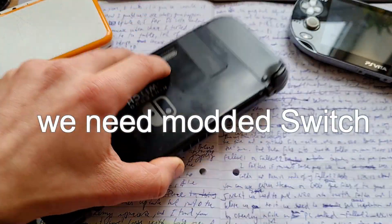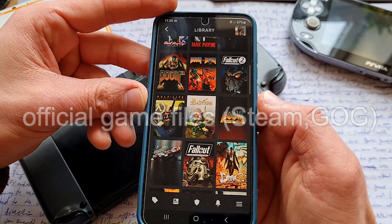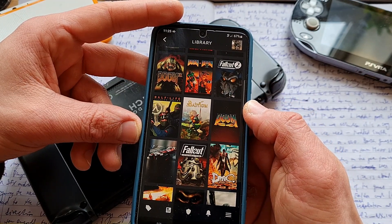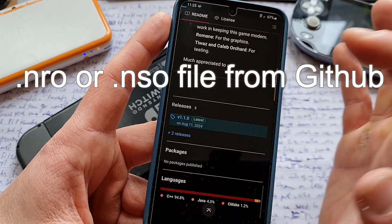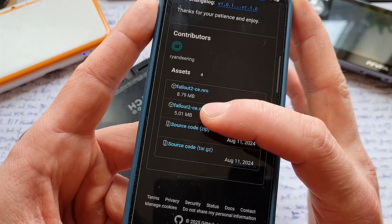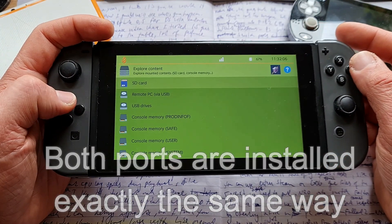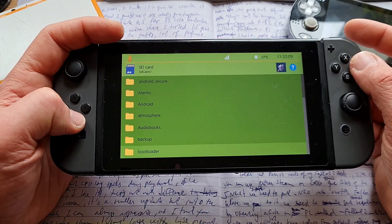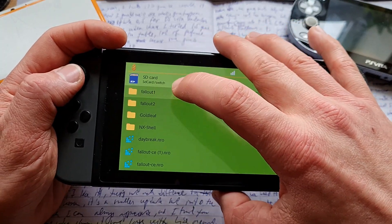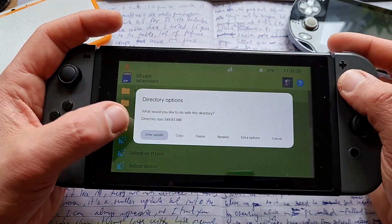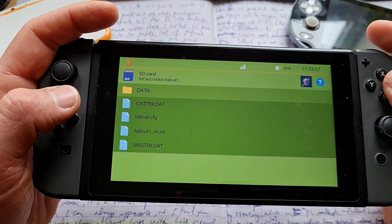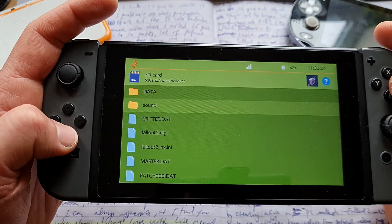Let's install it. We need a modded Switch and original official game files — I was using Steam game files, but GOG versions work fine as well. We also need the latest release from the GitHub, link is down below, available as .nro or .nso. Both games are installed exactly the same: you just need to put your game files into the Switch folder. Here is the Switch folder with my Fallout 1 and Fallout 2 folders. Create a folder, call it Fallout 1, and put your official game files into it. The size should be about 550MB for each game.